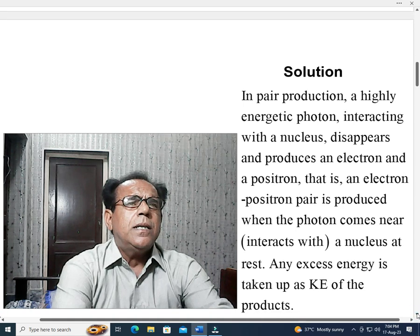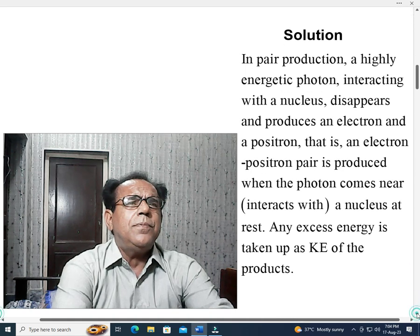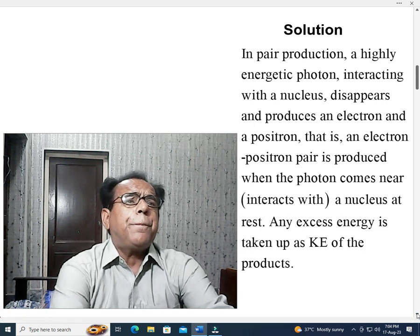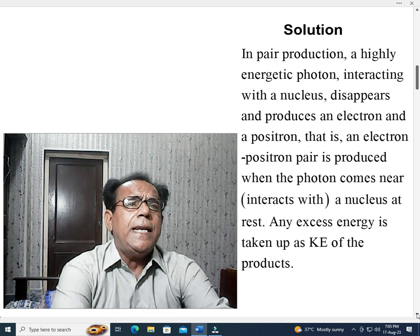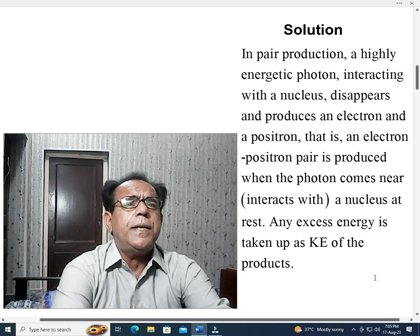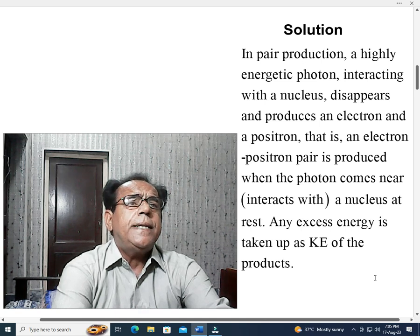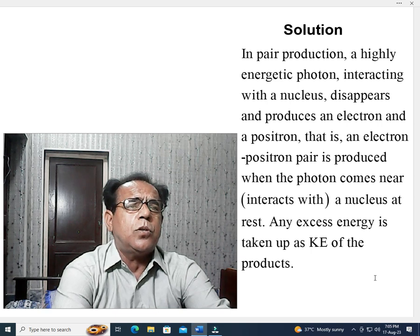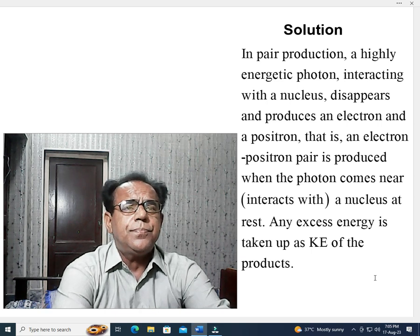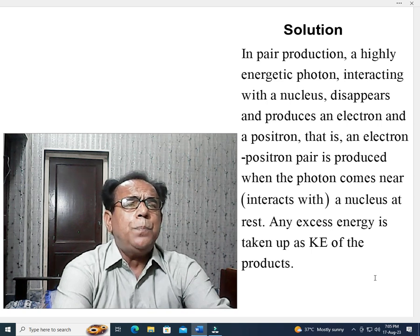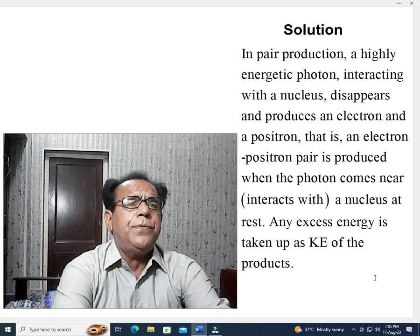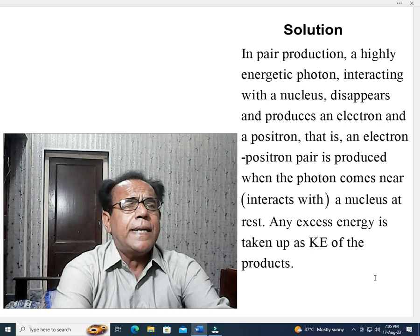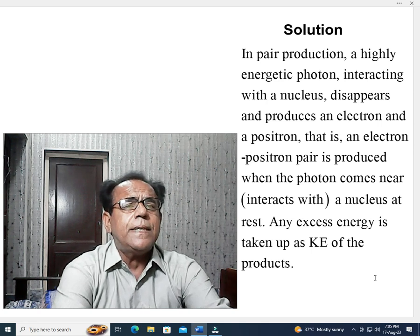Now we move to the solution. In pair production, a highly energetic photon interacting with the nucleus disappears and produces an electron and a positron. In other words, an electron-positron pair is produced when the photon comes near and interacts with a nucleus at rest.